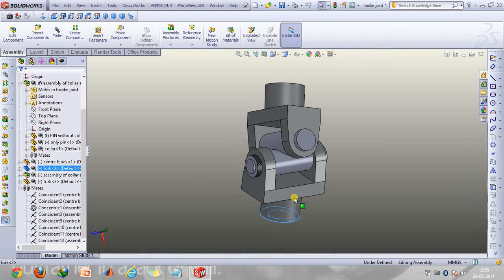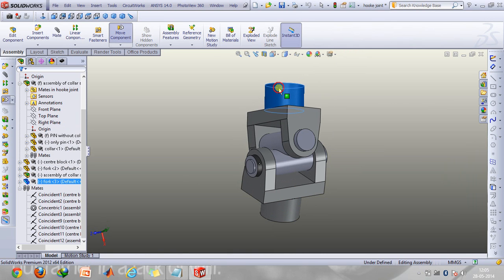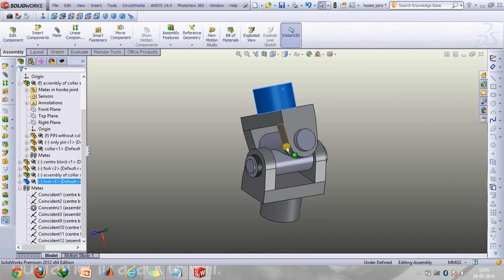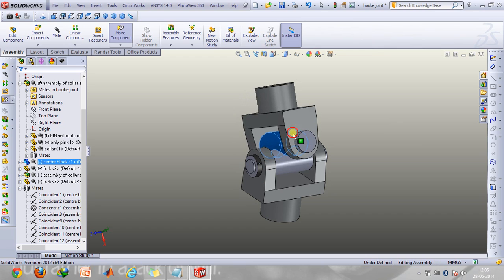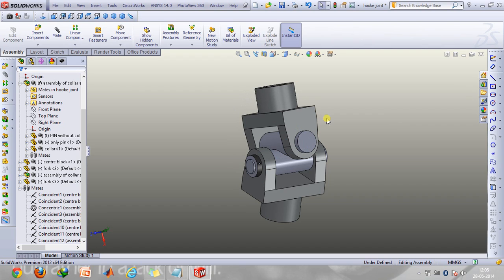Now since in a hook joint the best thing is that all these components are able to rotate, it basically allows a very good flexibility in transmitting power and therefore it has a very good application in the rear wheel drive car.